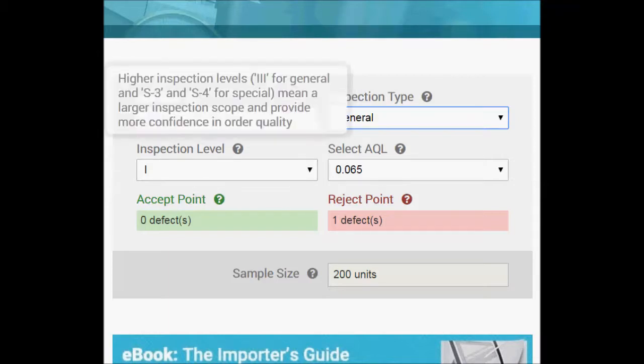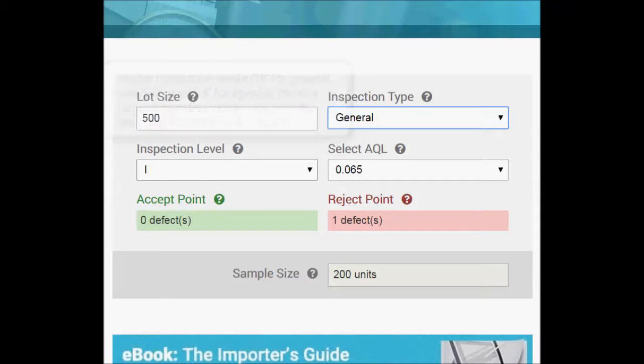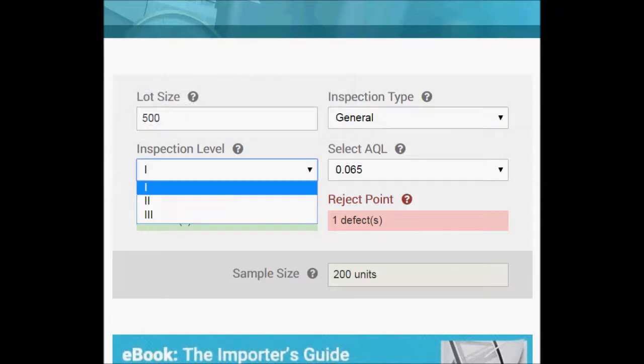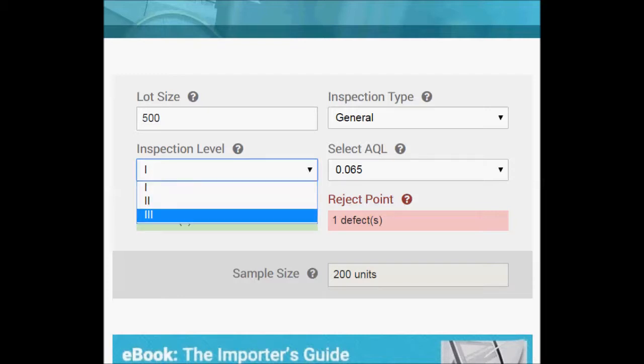For inspection level, you have a few options here. One is the smallest, offering the lowest transparency and smallest scope. It's typically the budget option because it takes less time. The third inspection level is the largest scope and offers the most transparency. So let's use number three.